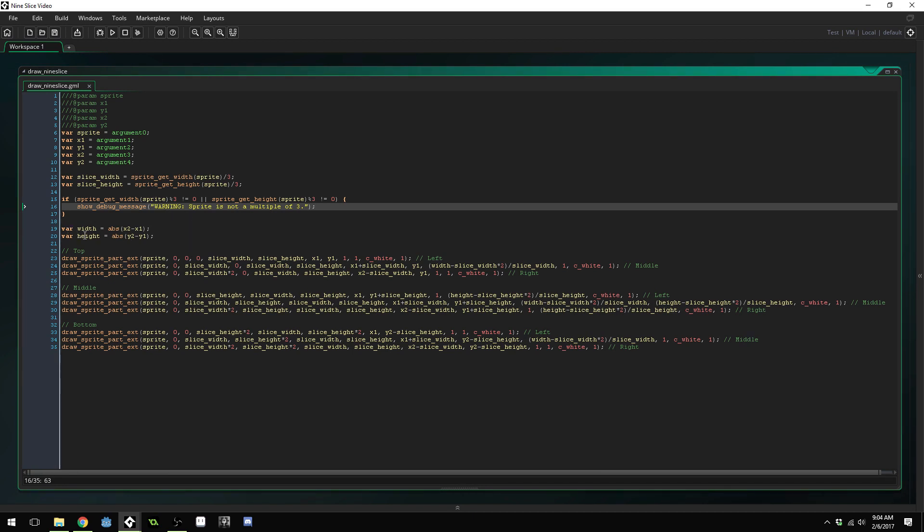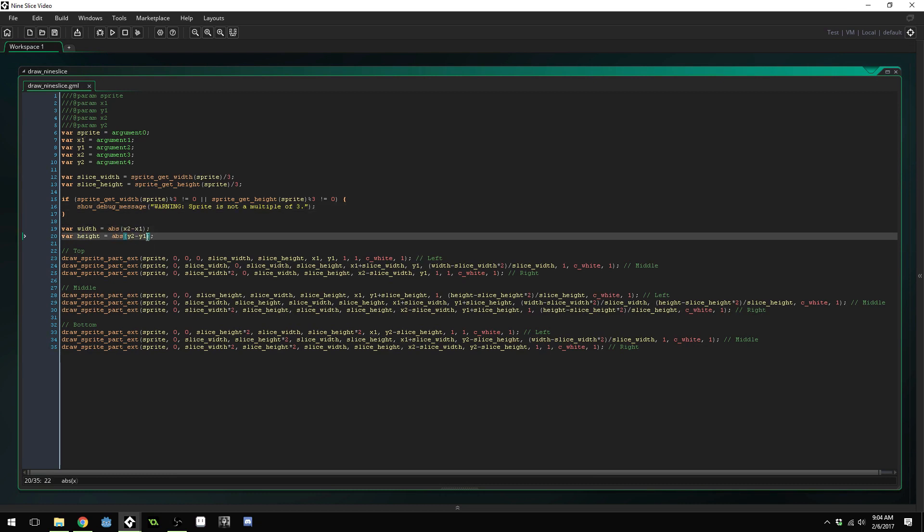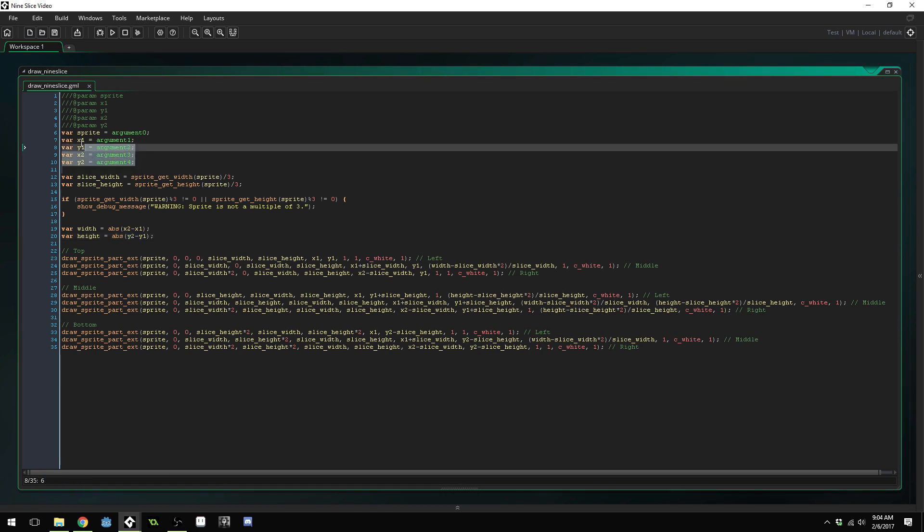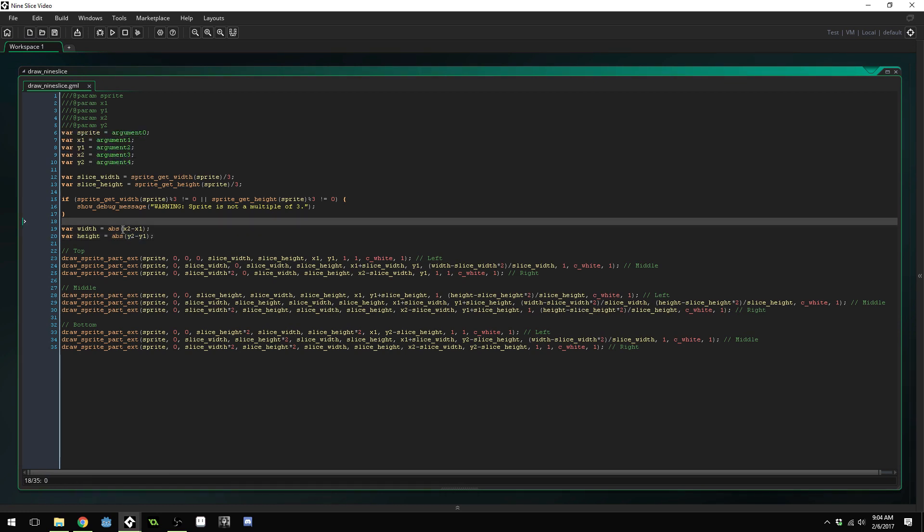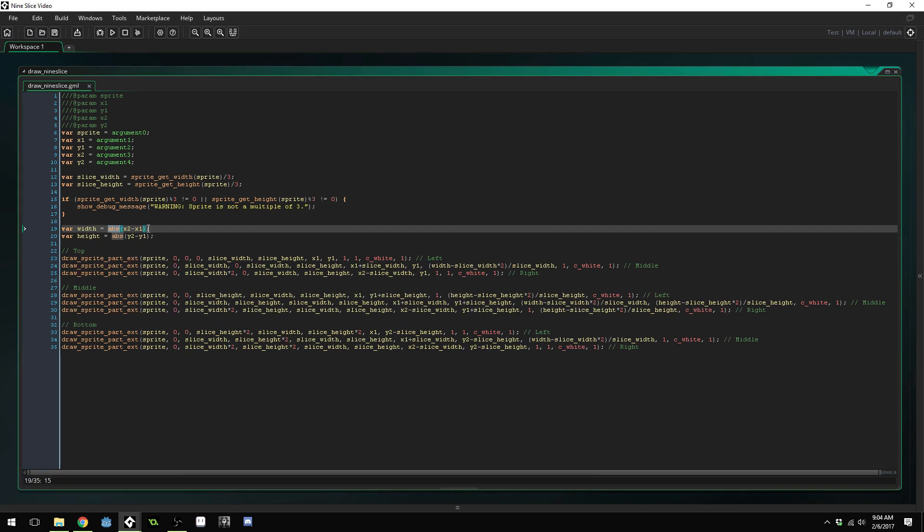We get the width and height of our nine slice by using the X and Y coordinates that we passed in. And we call absolute value on them just to make sure that we don't have a negative width and height.